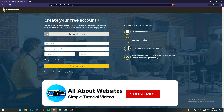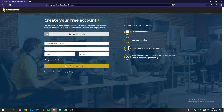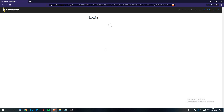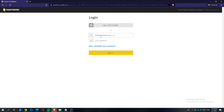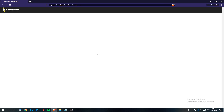You can hit 'Connect with Google' or sign up with your email and password. I'm going to create an account right now. When you've entered in all your details, hit the 'Create Account' yellow button. Now you've registered your account, then you can hit 'Login with Email', enter in your password and username, and login.